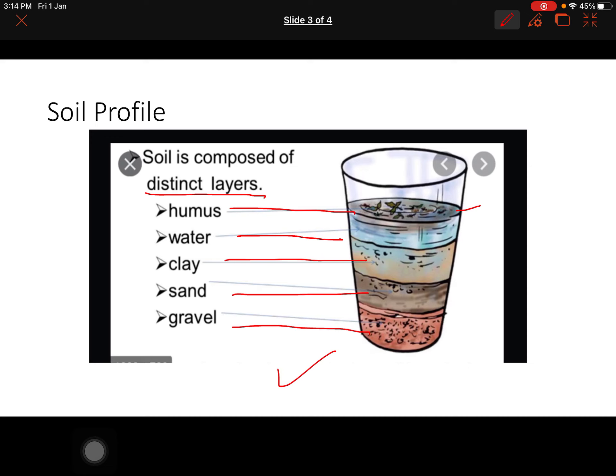We will show sand, and next class we will show the small stones that settle down and the whole particles we call gravel. So you can see this experiment — you can also do it very easily — and you will see different layers.